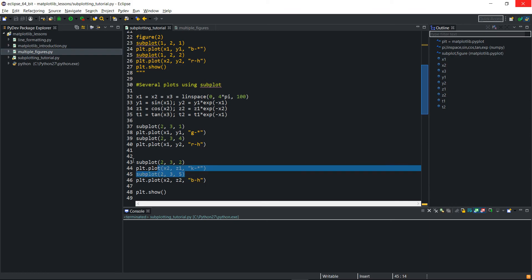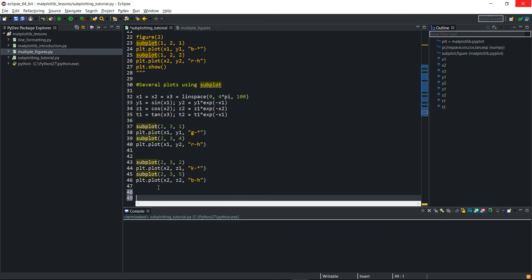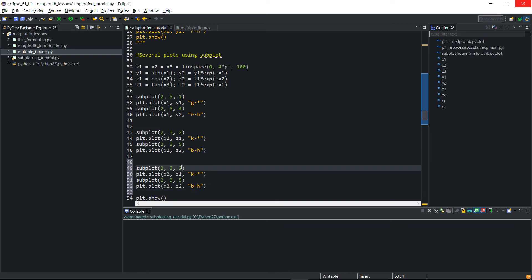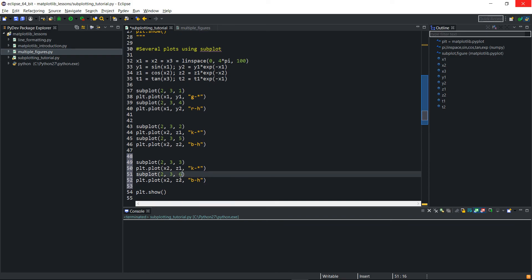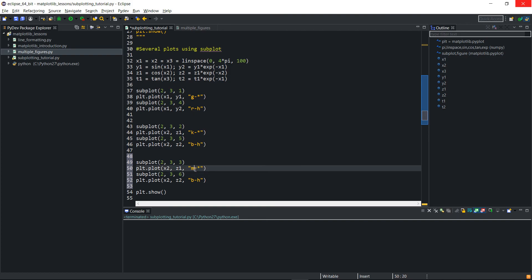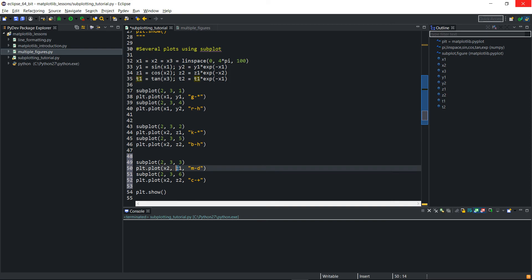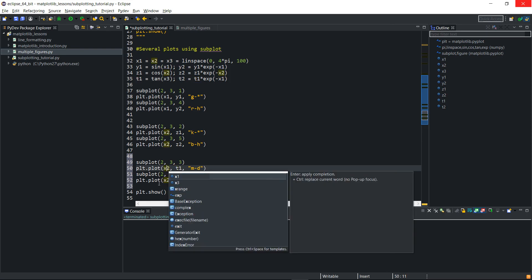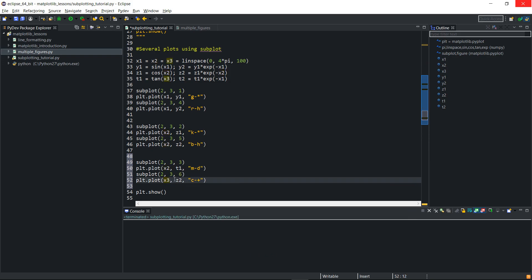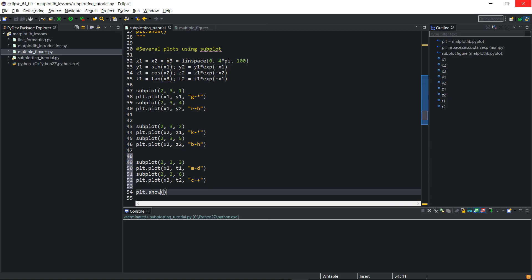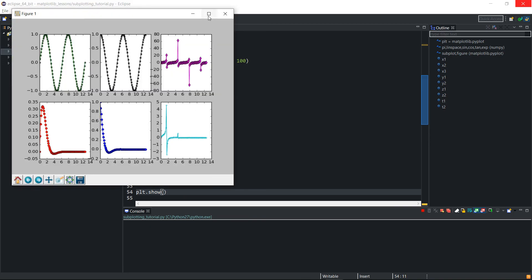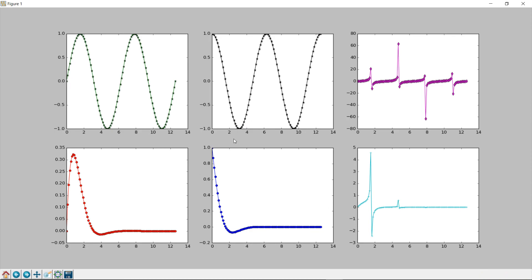Then for the tan, I'll set location three and six. I'll give the tan plot magenta with a diamond marker, and the modified tan a cyan color with a plus marker. I'll change the data to t1 and x3, and t2 accordingly. If I run this, I now have all six plots on the same figure.